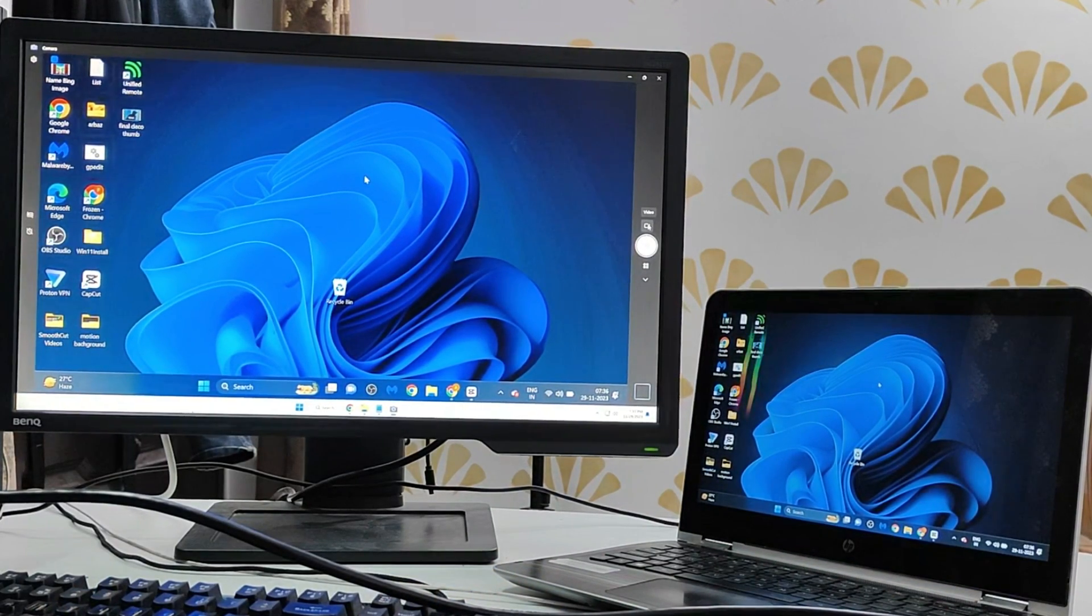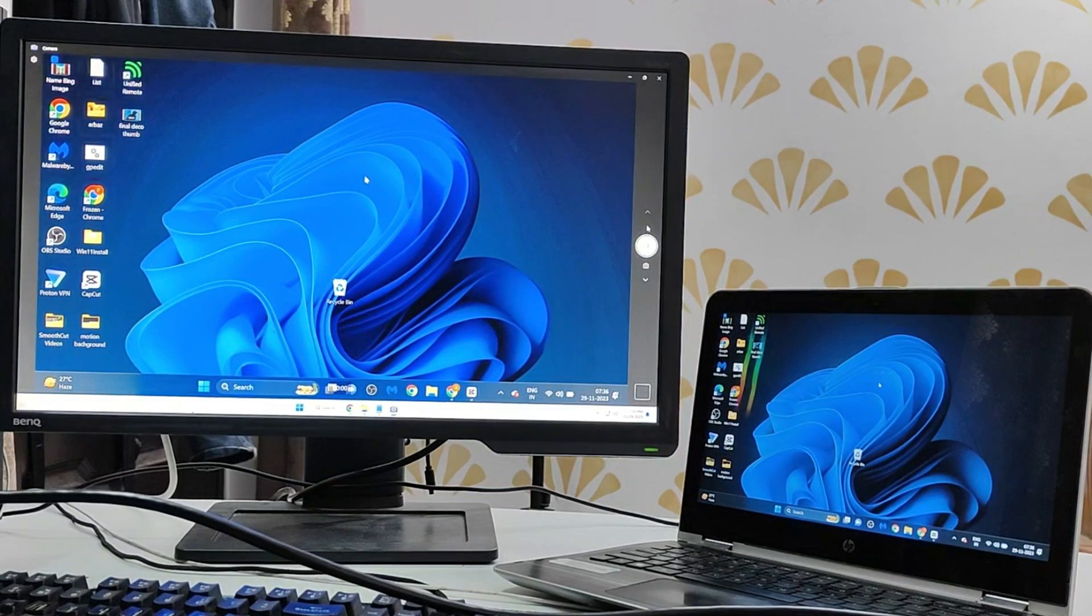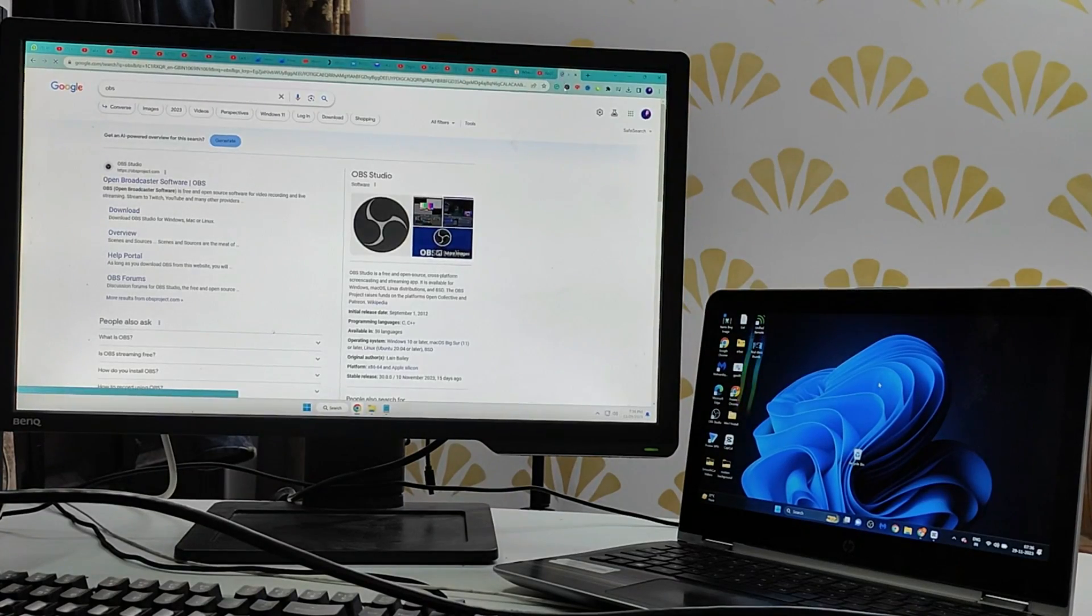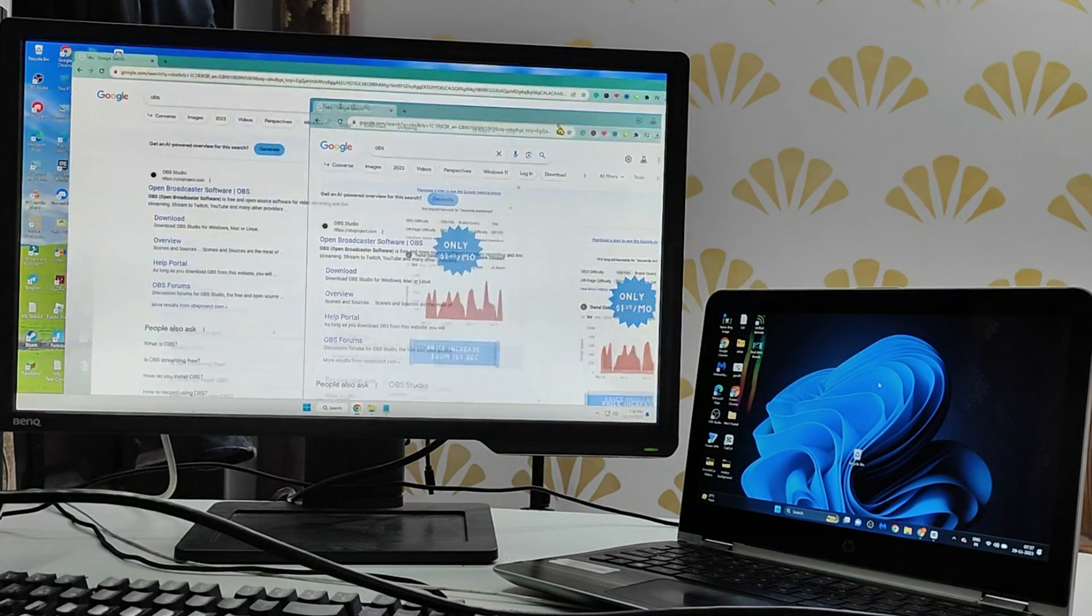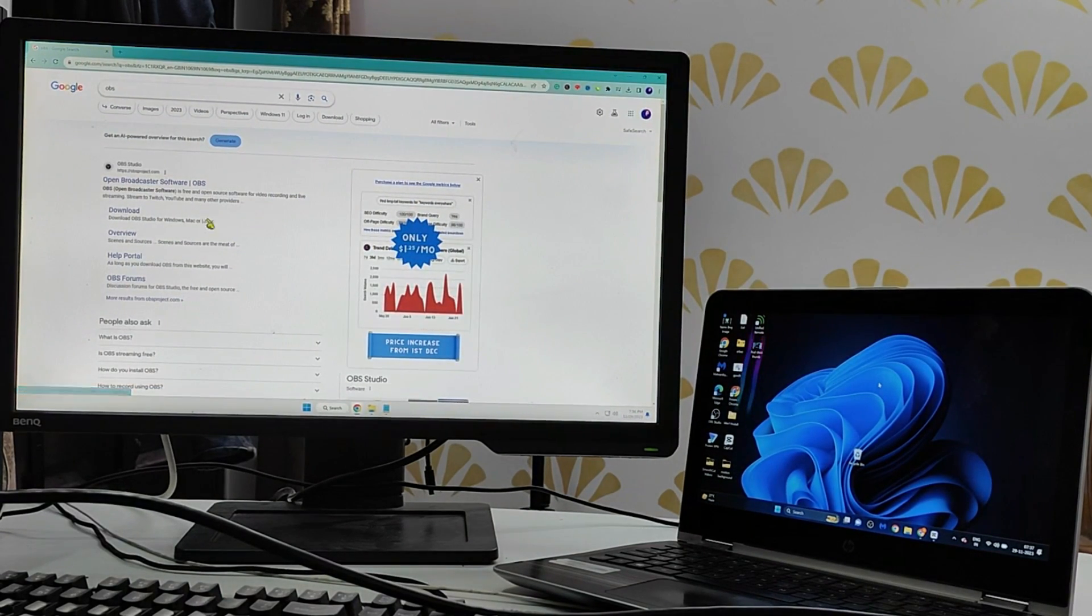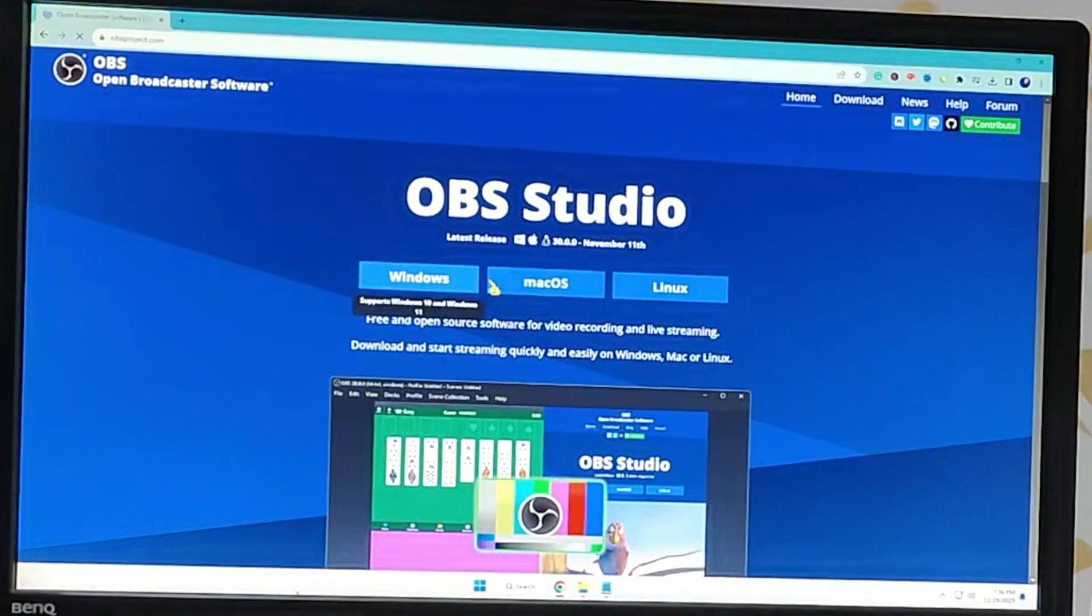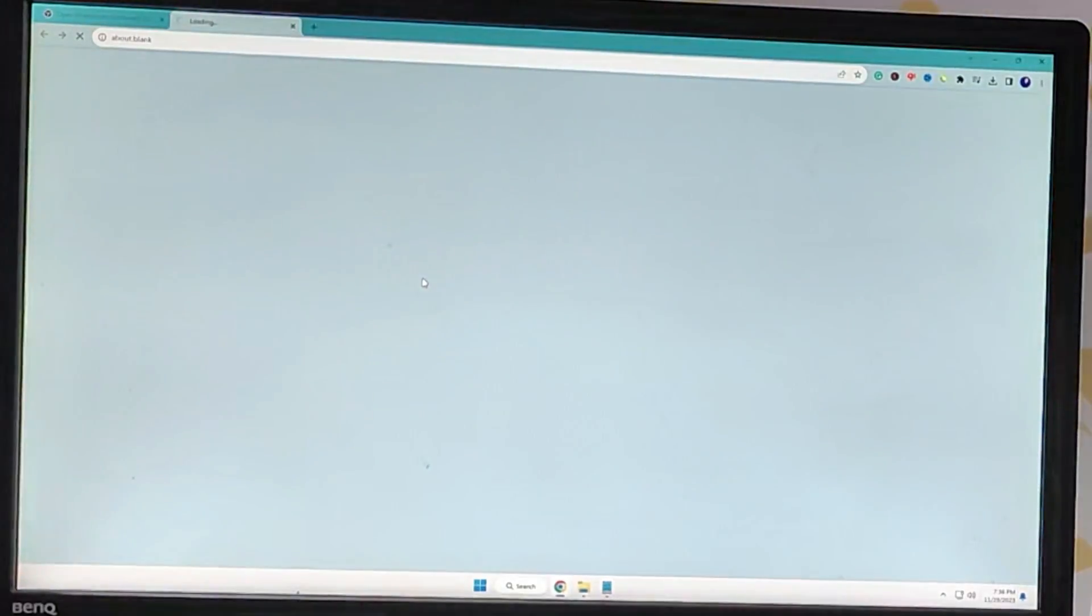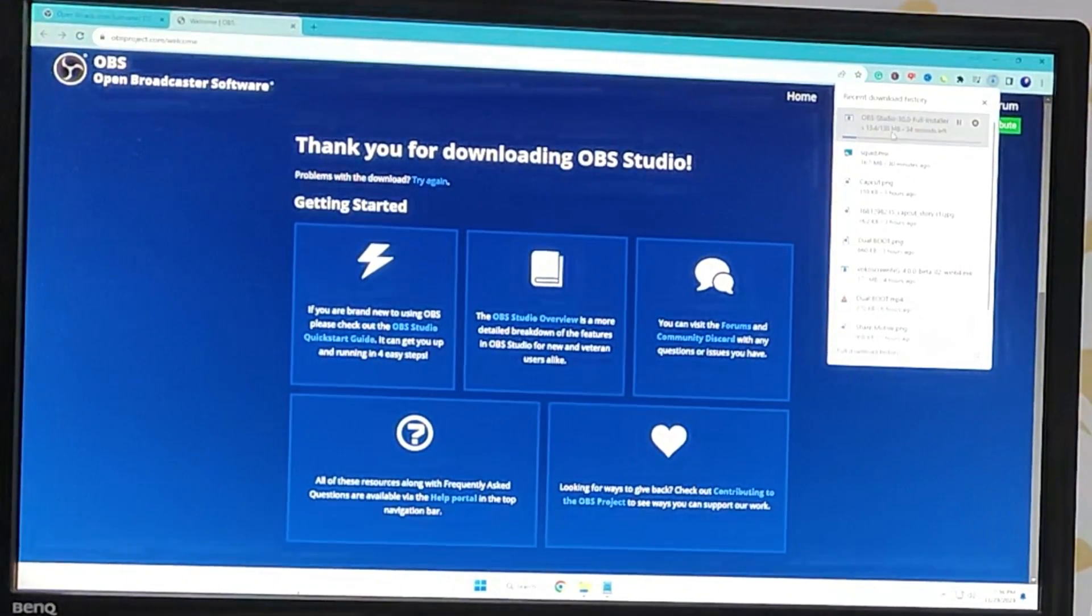The next method is using the OBS application. For that you will have to come to the OBS website, the link will be in the description. Once you come up here you have to click on the first link and here you can download it for Windows, Mac, or Linux. We will go with the Windows and the downloading will be started.